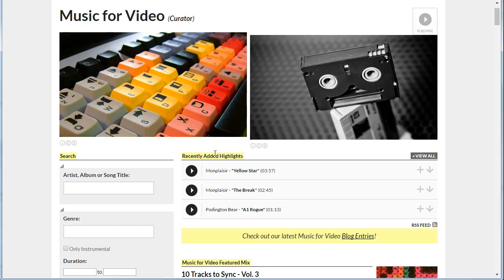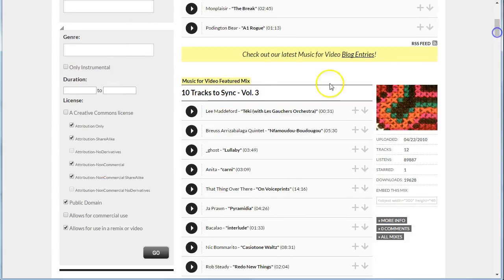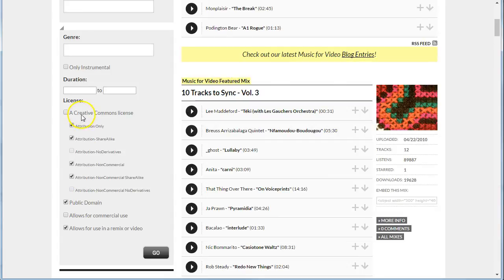this allows you to download music for video. You can do various searches and you can include to search for music that's only in the public domain, meaning you can use it without attributing, or ones that are available under Creative Commons.